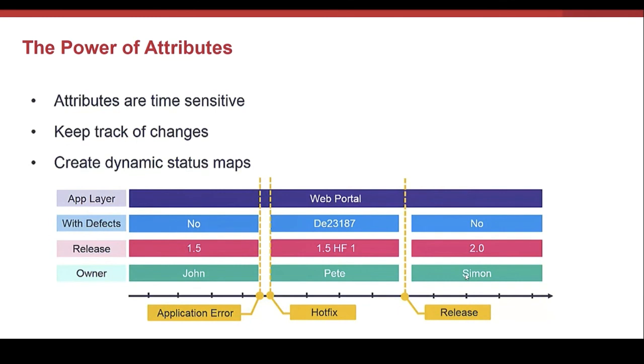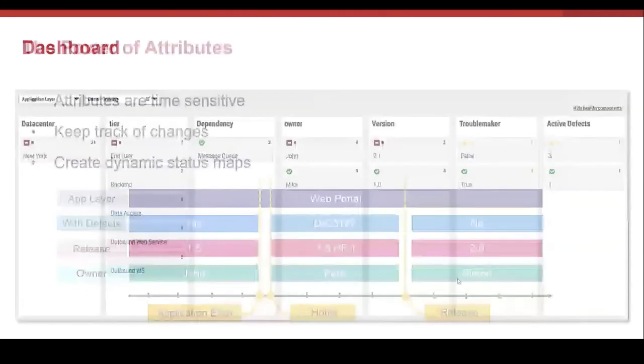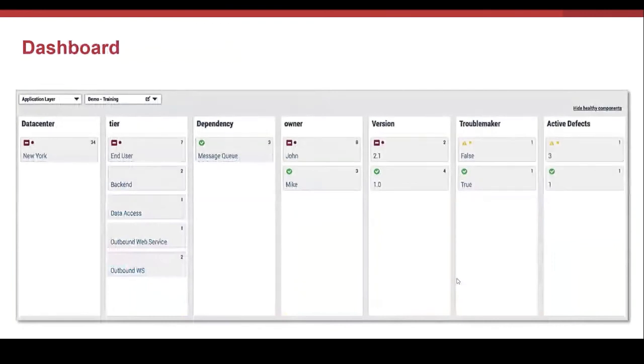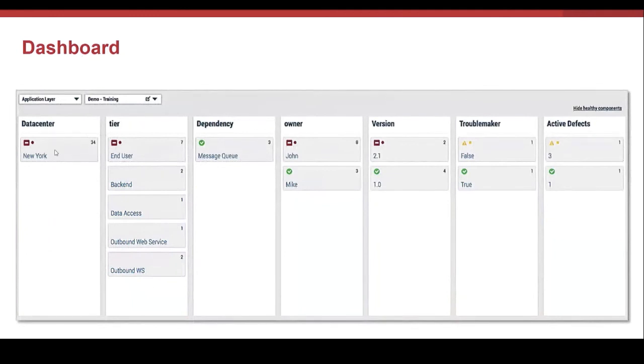So once you have a problem, you can go back historically and see the whole state in terms of attributes. Here, an example of a dashboard that has been created based on attributes. This allows you to visualize at a glance that there is an issue in the New York Data Center.